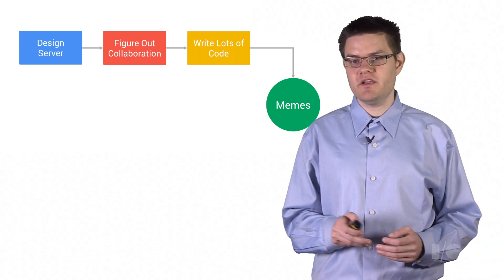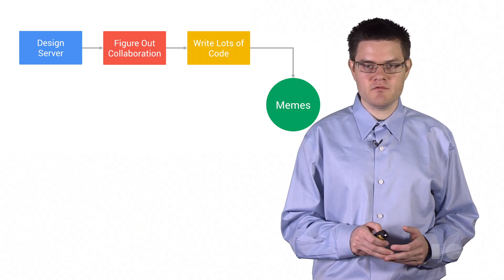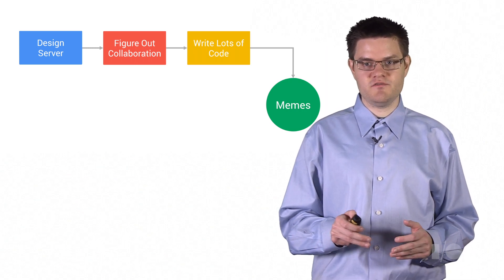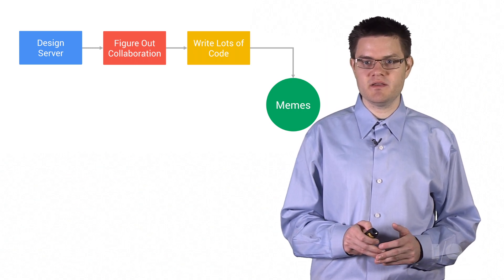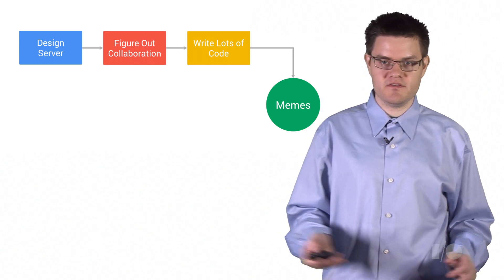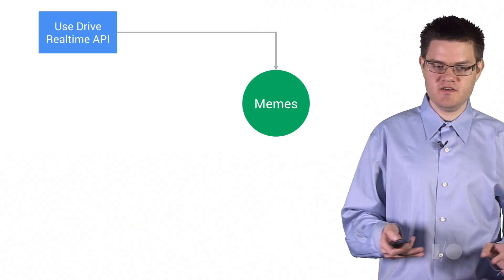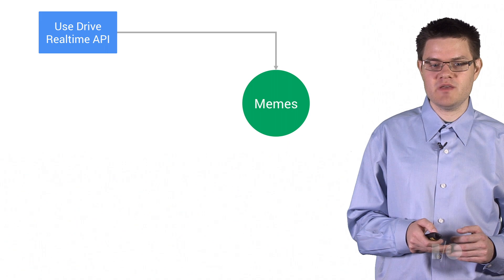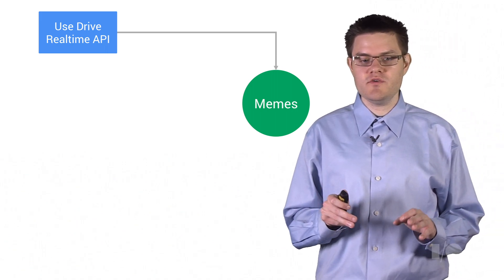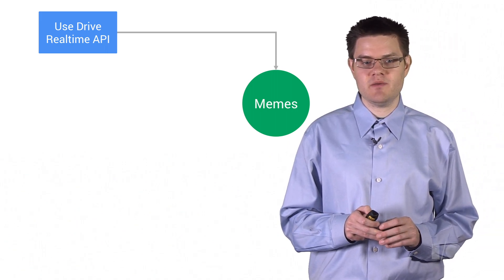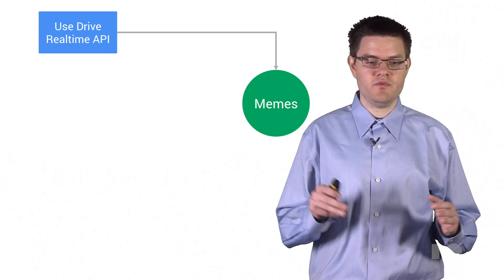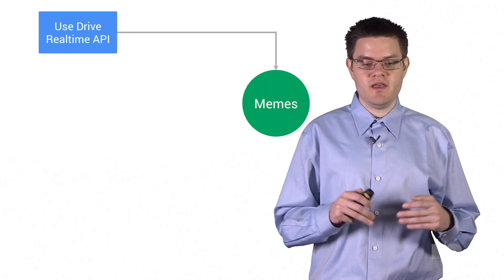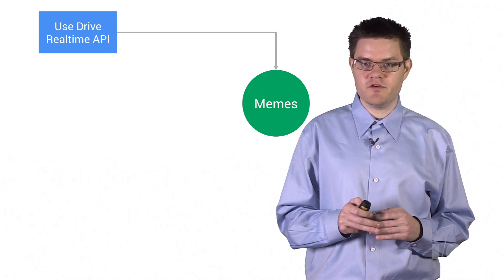But we're not really here to talk about how to do this the hard way. We're here to talk about how you do this with the Drive Real-Time API, which looks a little more like this. All that hard stuff, we just replaced it with the Real-Time API. And all you have to do is build a great meme application, build your user interface, and figure out how to make your app wonderful.